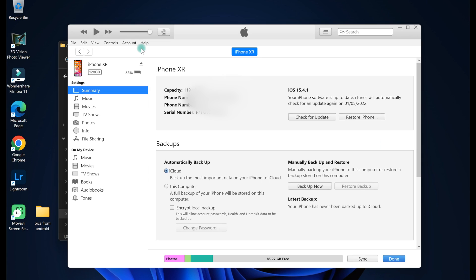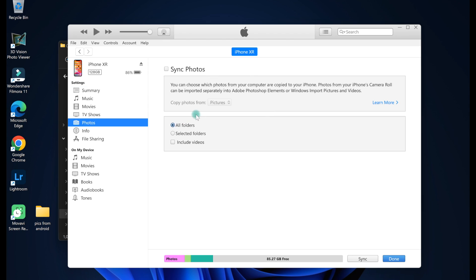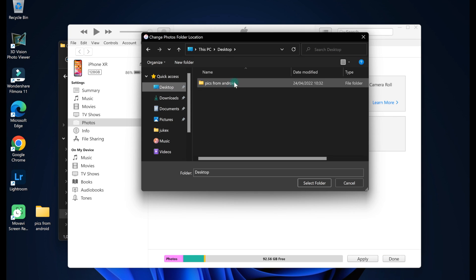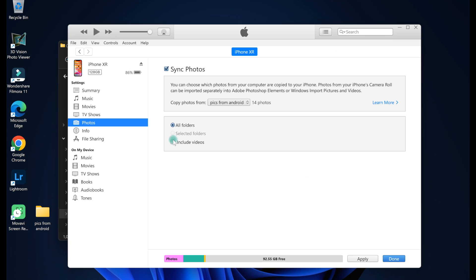connect the iPhone to the PC using a USB cable and then open iTunes on your PC. Select the folder on your PC from which you want to transfer the photos to an iPhone and then commence the syncing process.